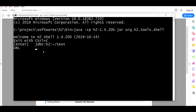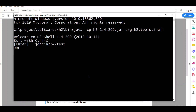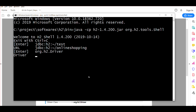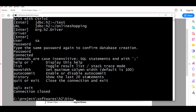It will ask for the URL for the database you want to create. Type: jdbc:h2:~/online-shopping. The tilde (~) refers to the user directory, and we're telling H2 to create a database named 'online-shopping' there. For the driver, just press Enter to keep the default. For the user, keep it as 'sa'. For the password, leave it blank — or set one and update your configuration file accordingly. Press Enter and you are now logged into the H2 shell. Type 'exit' to leave.